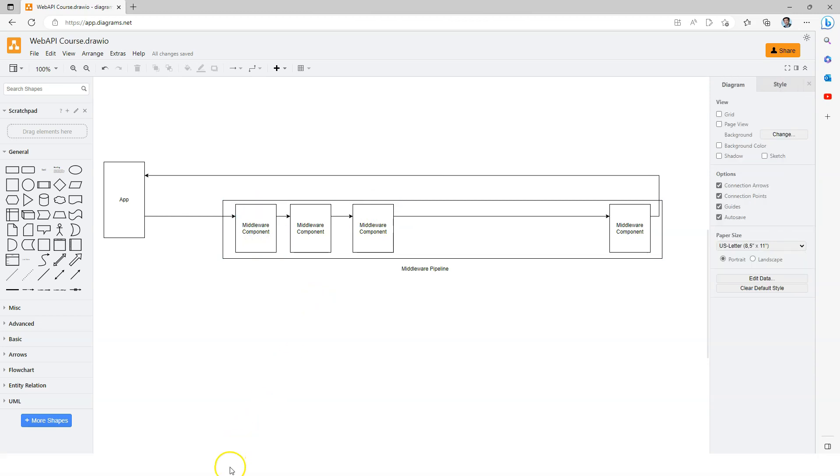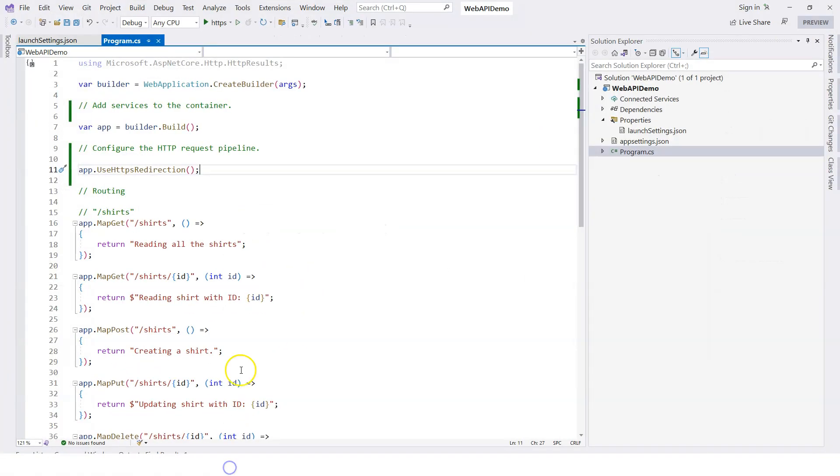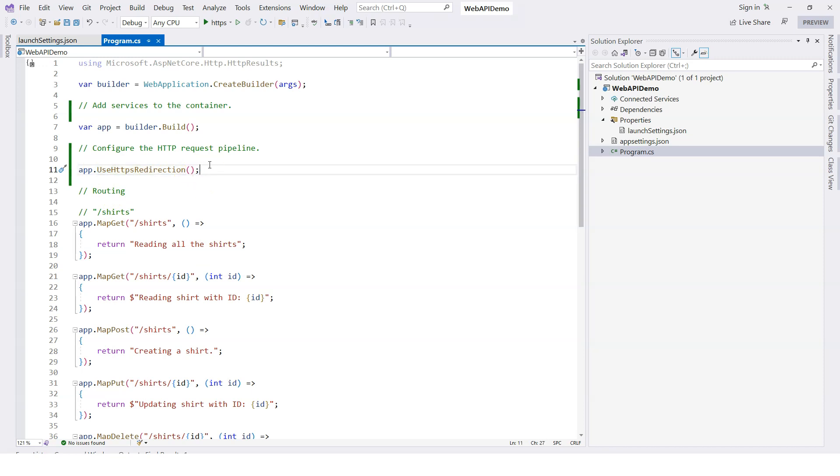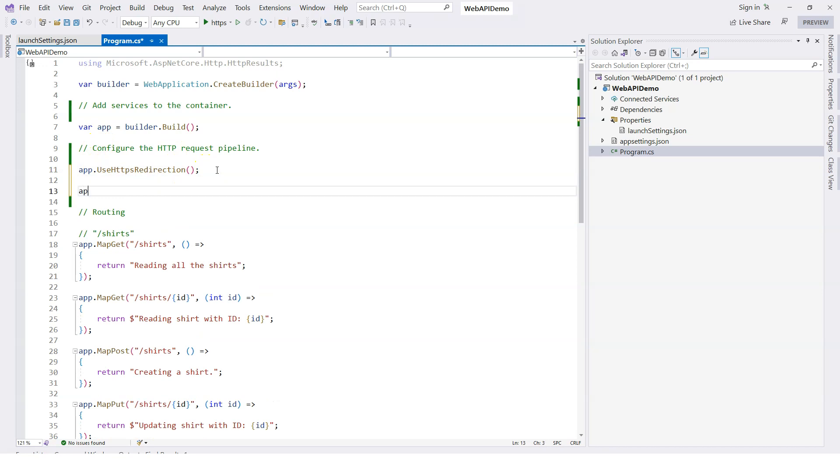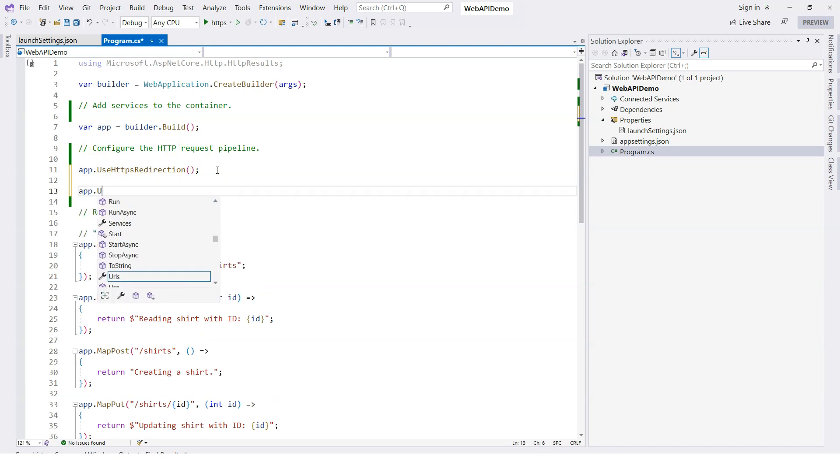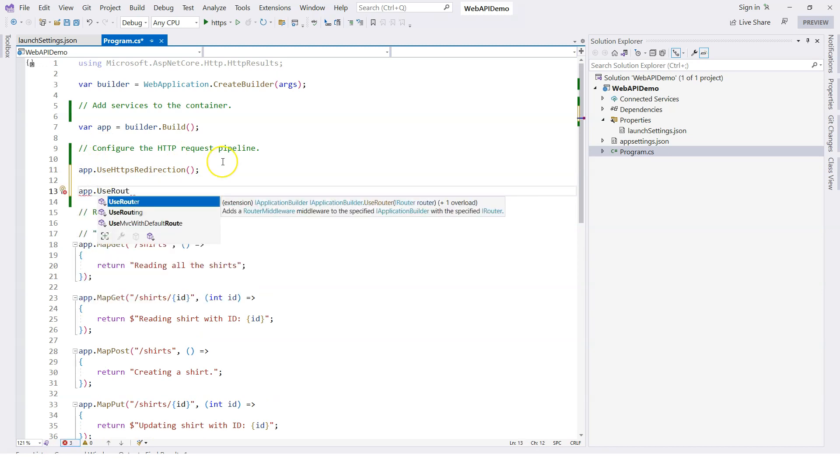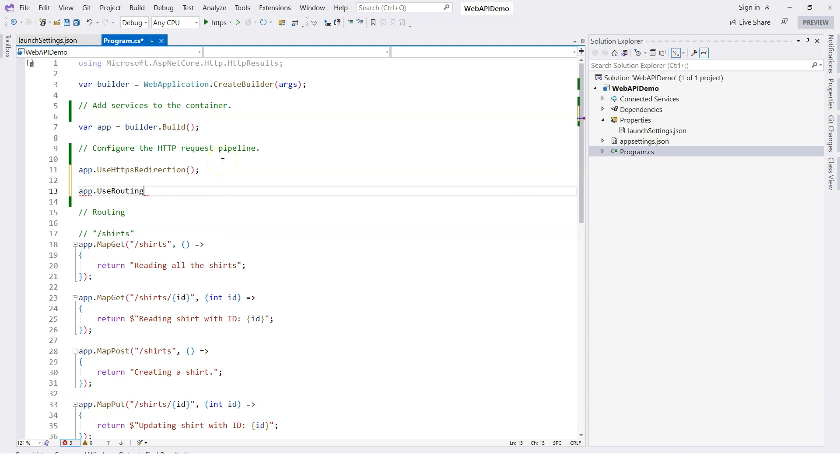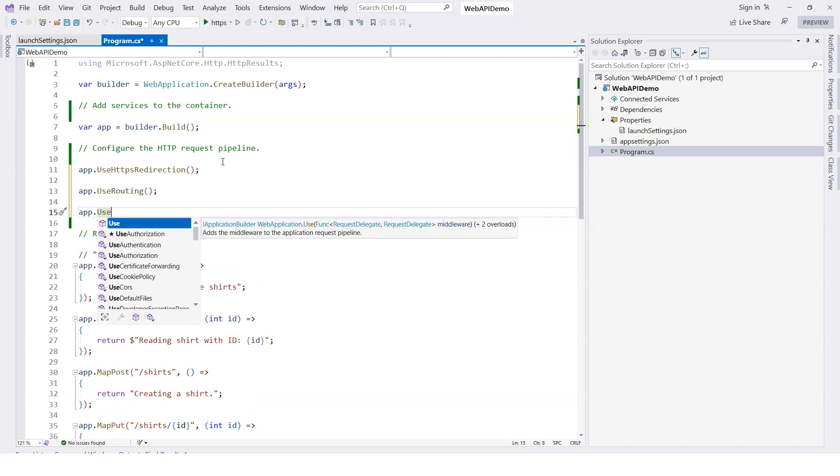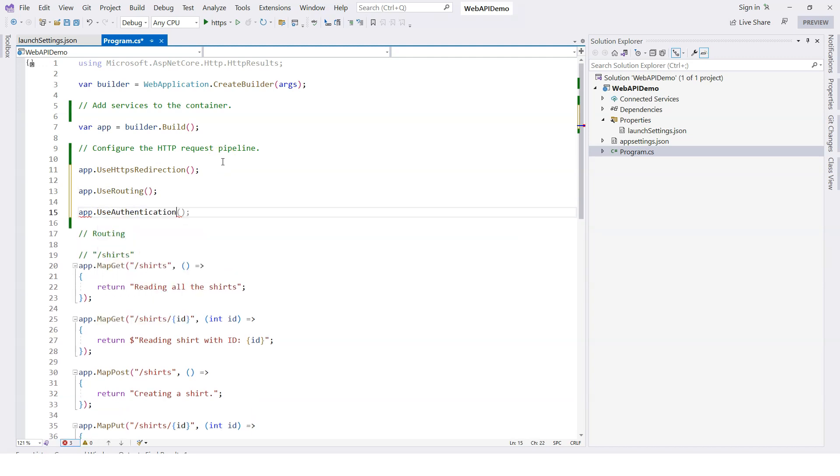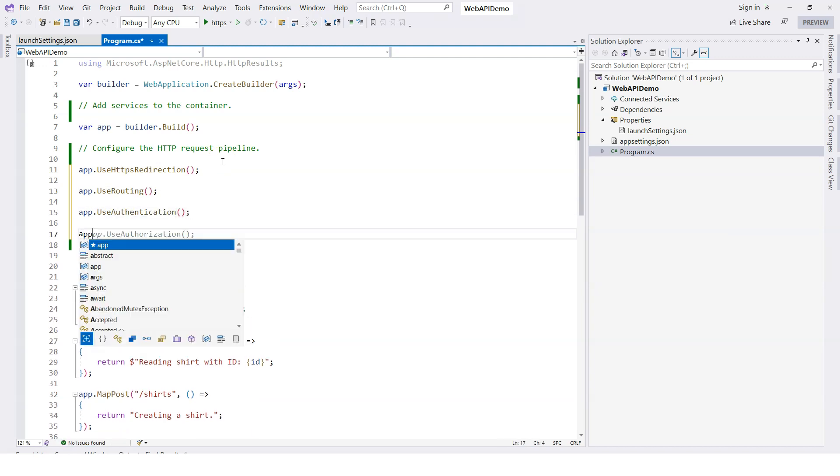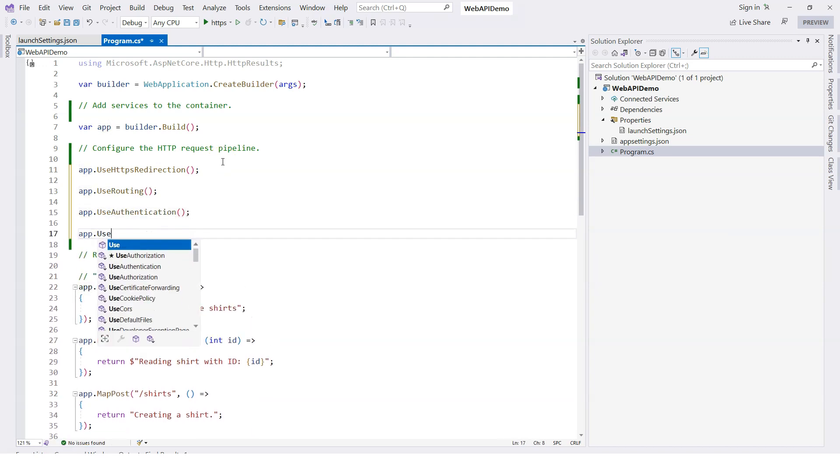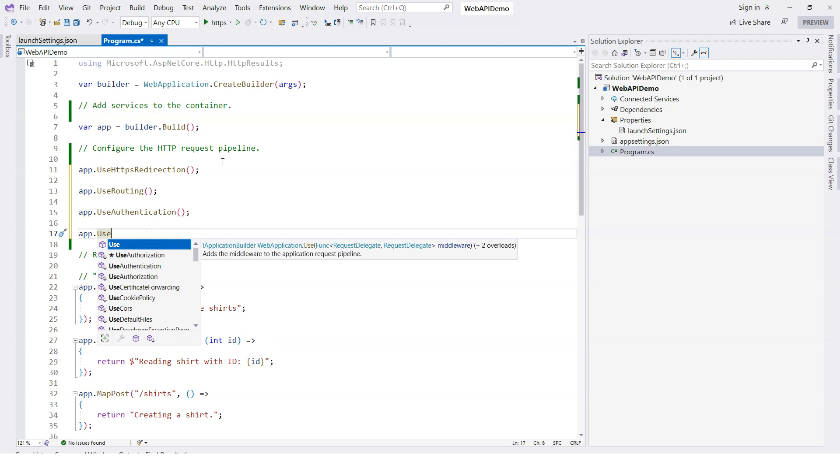If we look at our code that we created previously for the web API demo, you can see there's this use statement. This one is use HTTP redirection. There are others, like for example, use routing, use authentication, use authorization.